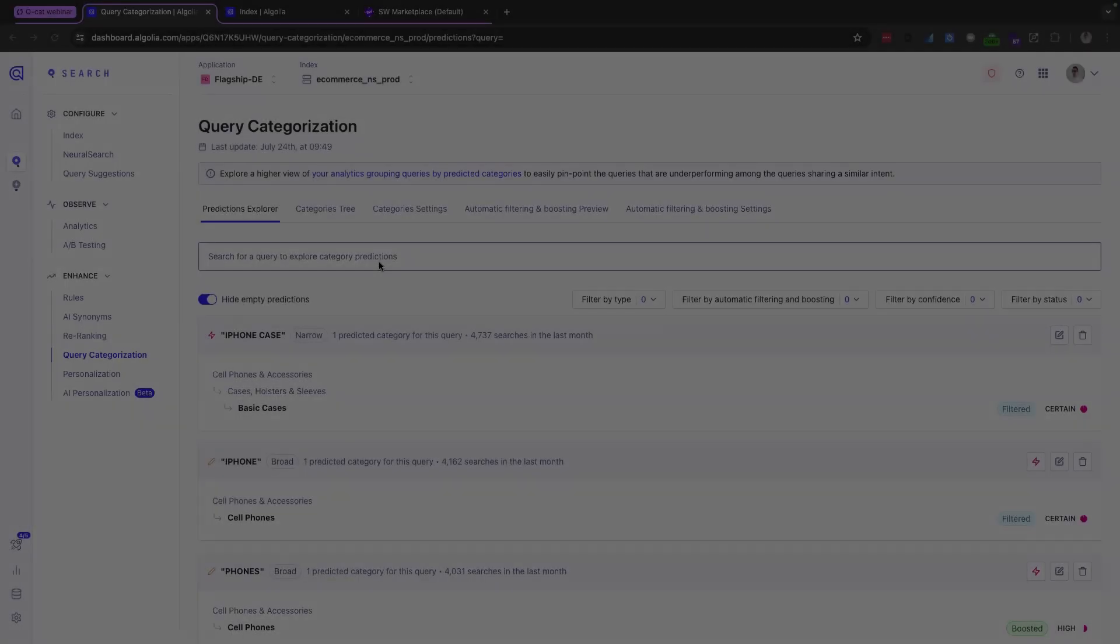Query categorization, or QCAT as you'll hear me call it, is built into the Algolia dashboard and predicts the categories to which a search query belongs, thereby connecting your customers to the most relevant category or selections of items, and ultimately helping them find what they need faster. Let's get stuck in.